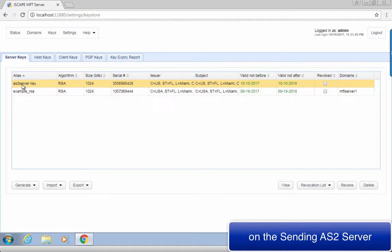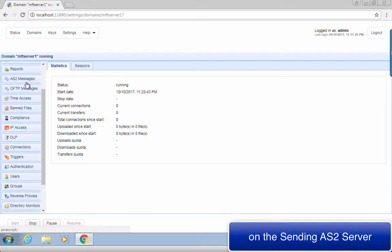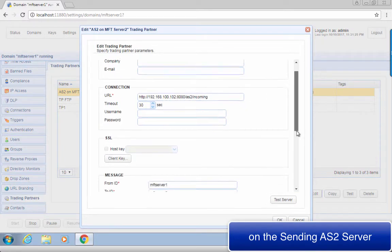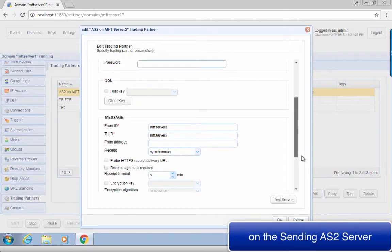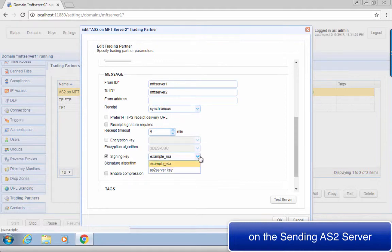Once you've confirmed that you already have a server key, go back to the main screen. Click the Domains tab. Select the domain that contains your AS2 service and click Edit. Once inside the domain, navigate to the Trading Partners module and edit your AS2 trading partner. Scroll down to the Message panel. Tick the Signing Key checkbox and then select your server key — in this example, that would be 'AS2 server key.'